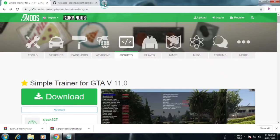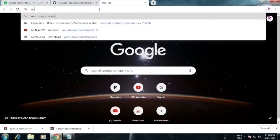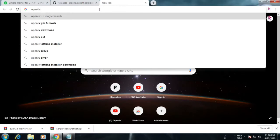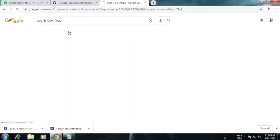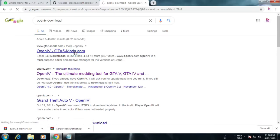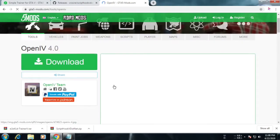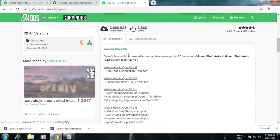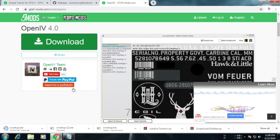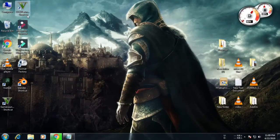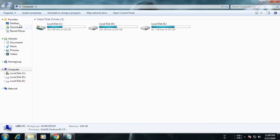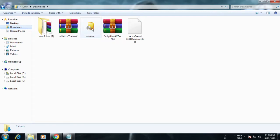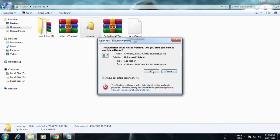We will download Script Hook .NET and open it. If you open it, there are .dll extension files. Select the pattern, then select and copy it. We will copy it into the game directory. Now we will type in the browser 'OpenIV'. You can download it — this is an installation file. Then we will install it.